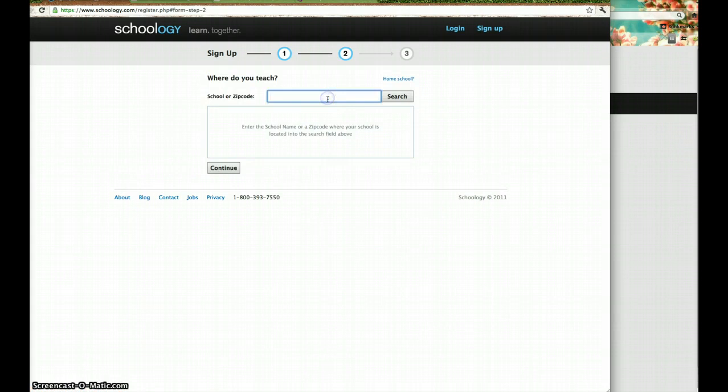And then it's going to ask you for some information. Type in the zip code, search.